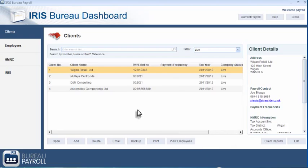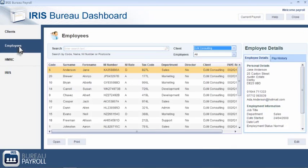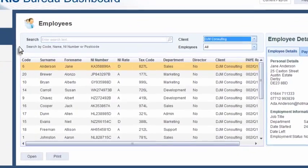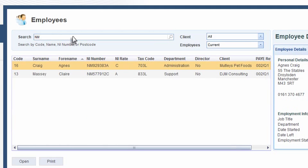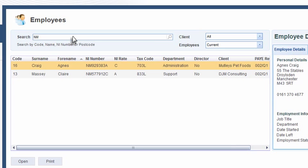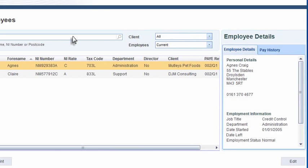The Employees tab allows you to search for any employees from any of your client companies by name, postcode or national insurance number. This is particularly useful when dealing with HMRC queries where employees are only referred to by their national insurance number. Down the right-hand side of the dashboard, the employee's details are displayed and can also be edited.